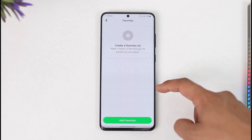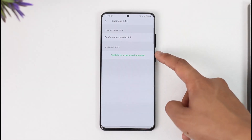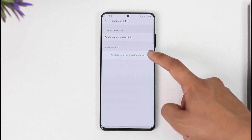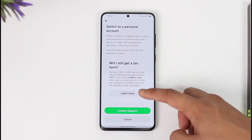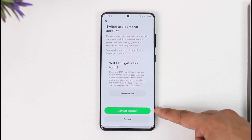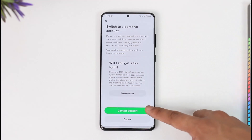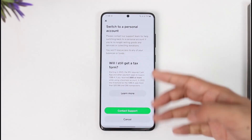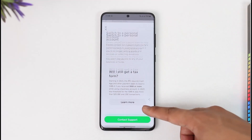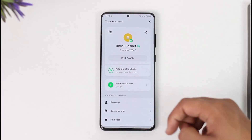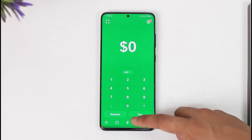If you tap the profile icon, you can see 'Business Info' there. Tap on Business Info and go to the 'Switch to Personal Account' option. You'll notice that it will ask you to contact support. Tap the contact support option and a live agent will get in touch with you, after which your account will be automatically switched to a personal account.